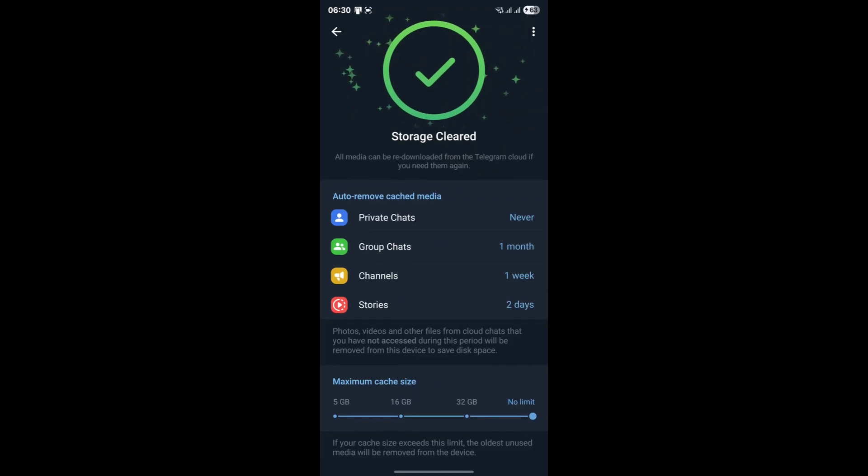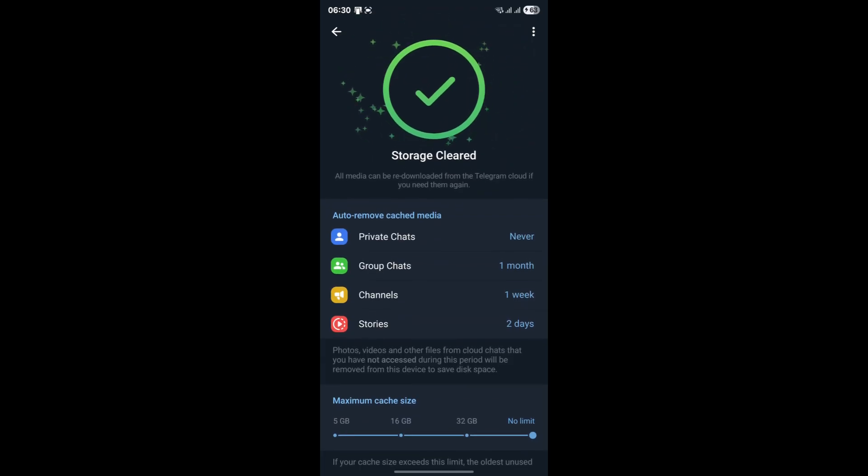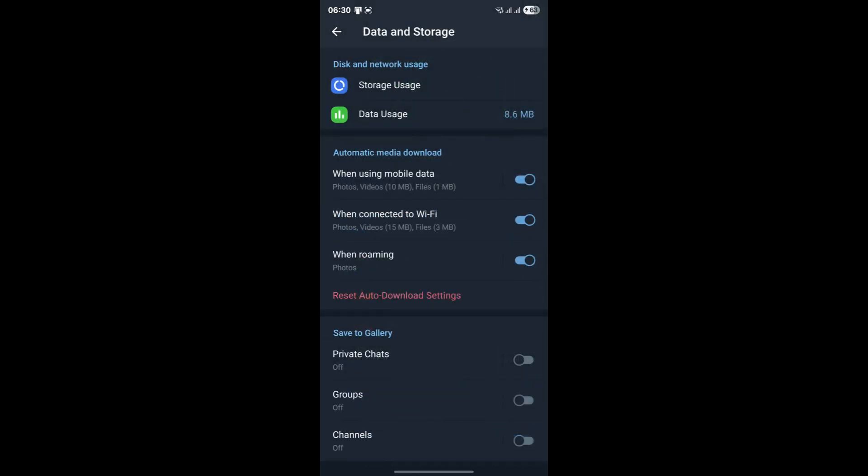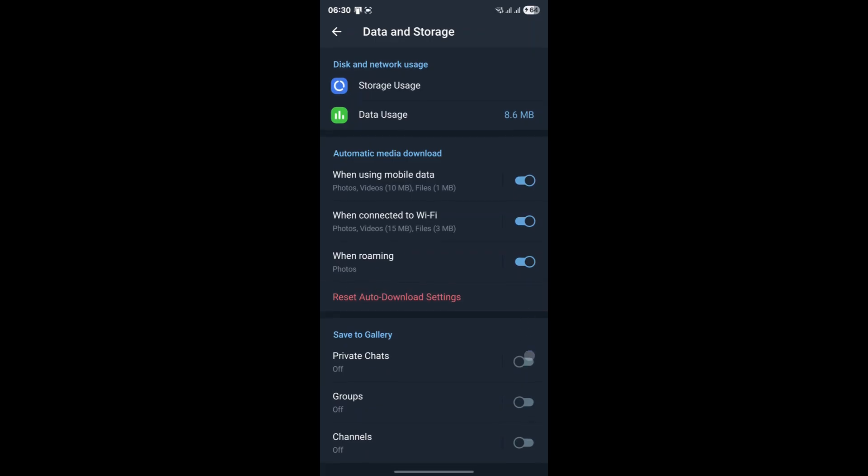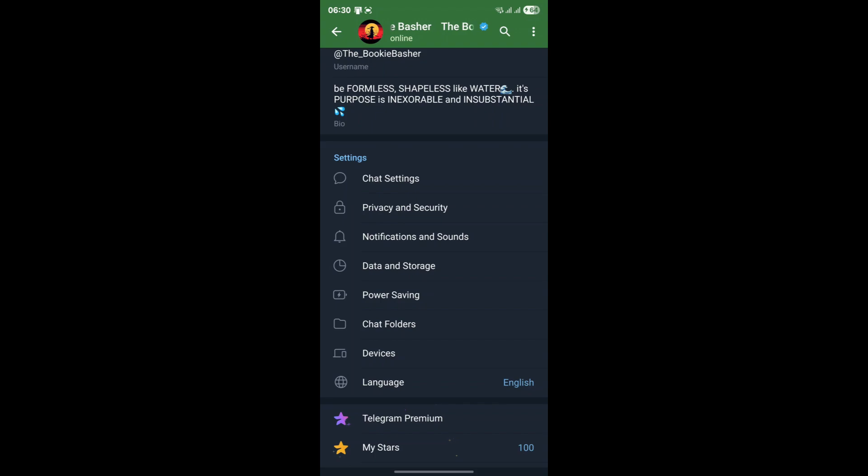Your conversations and files are stored on Telegram's servers, so they're safe. After clearing the cache, restart the Telegram app and see if the problem persists. This is often a surprisingly effective solution for many app-related glitches.